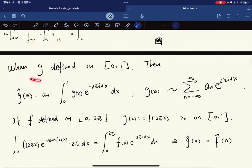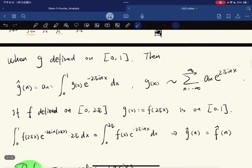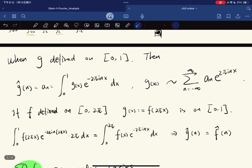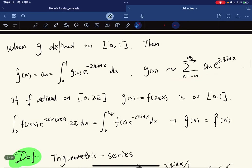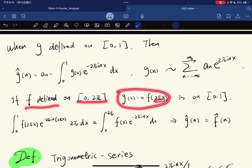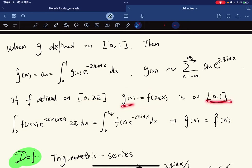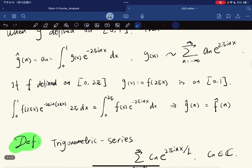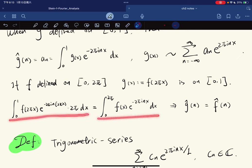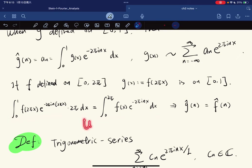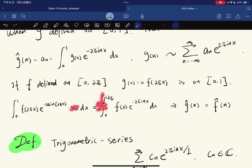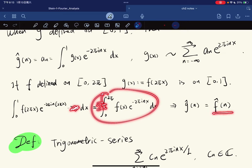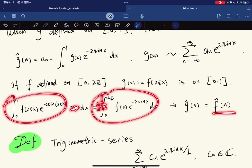When g is defined on an interval from 0 to 1, the Fourier coefficient is given by the standard formula. If f is defined on 0 to 2π and g(x) is defined as f(2πx), then g is defined on 0 to 1, and their Fourier coefficients are the same by u-substitution with u = 2πx.